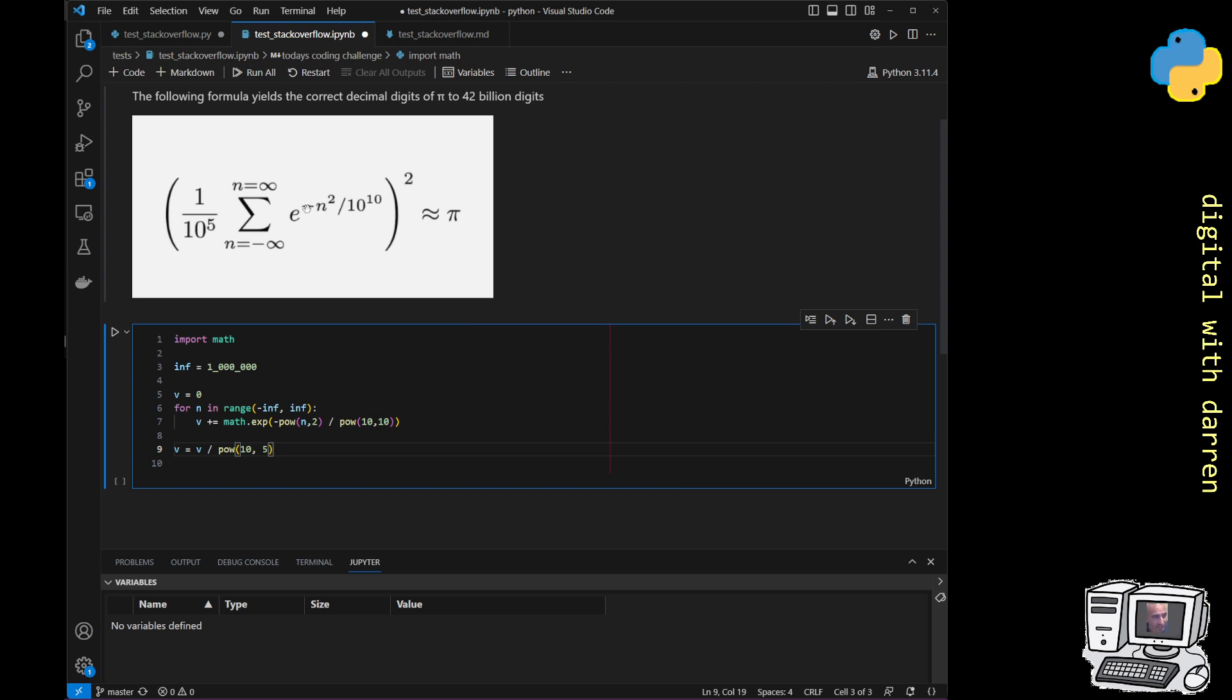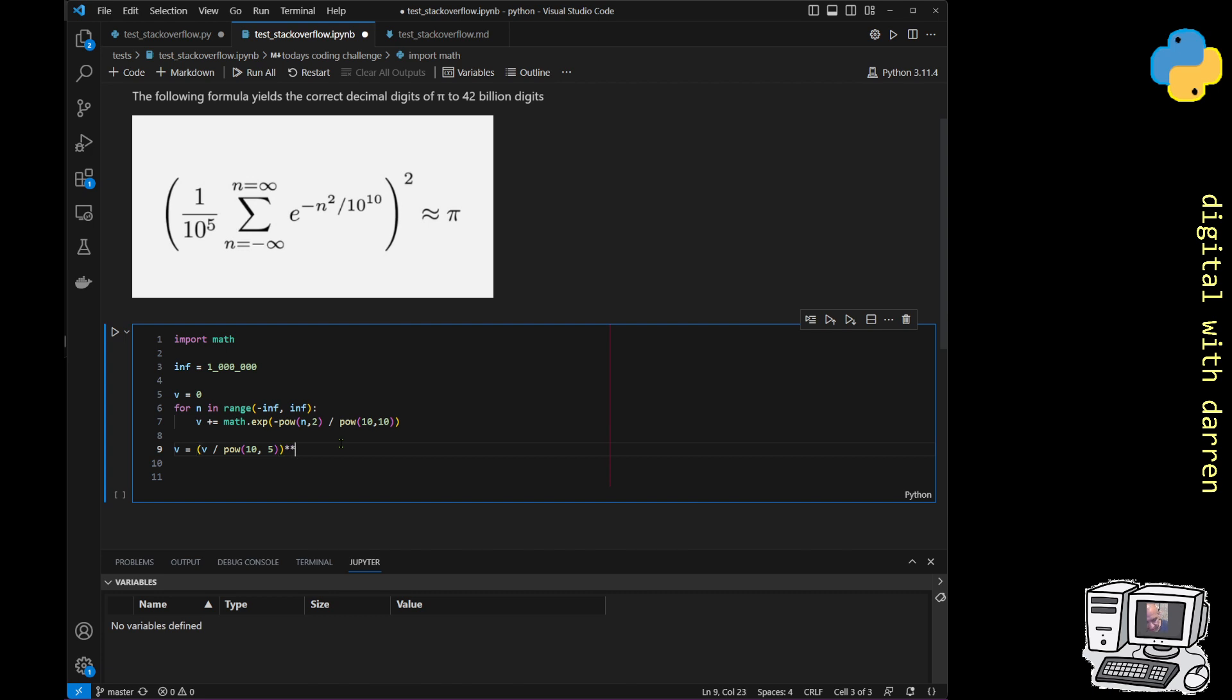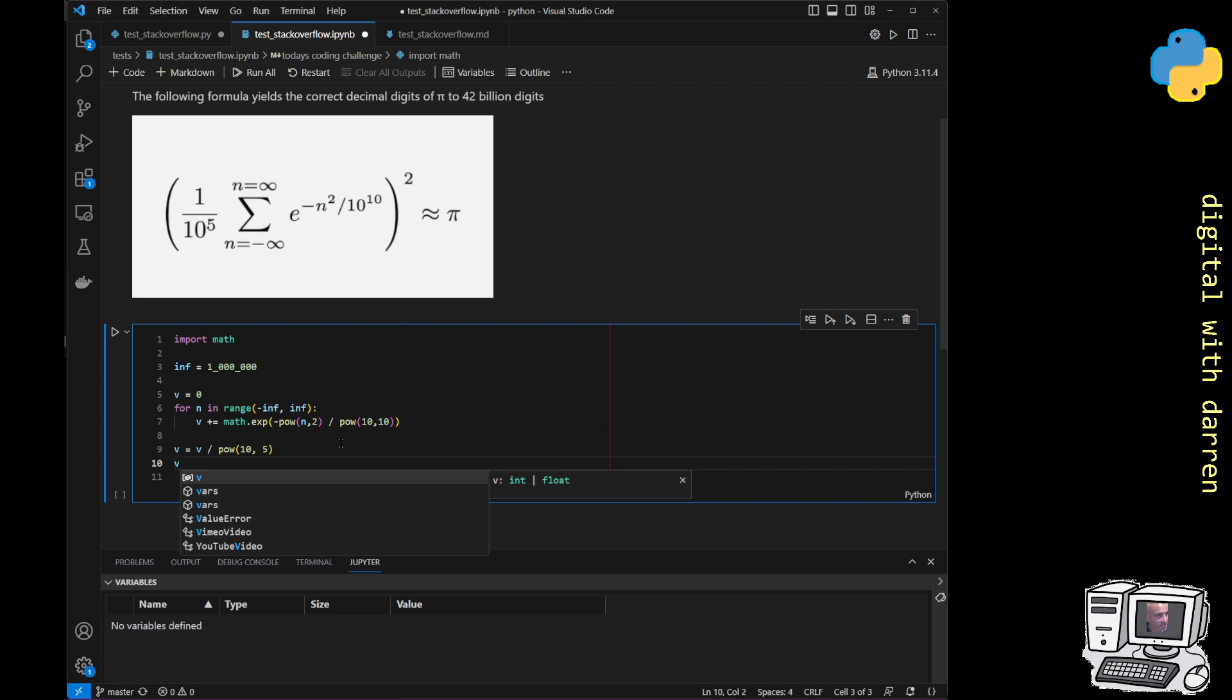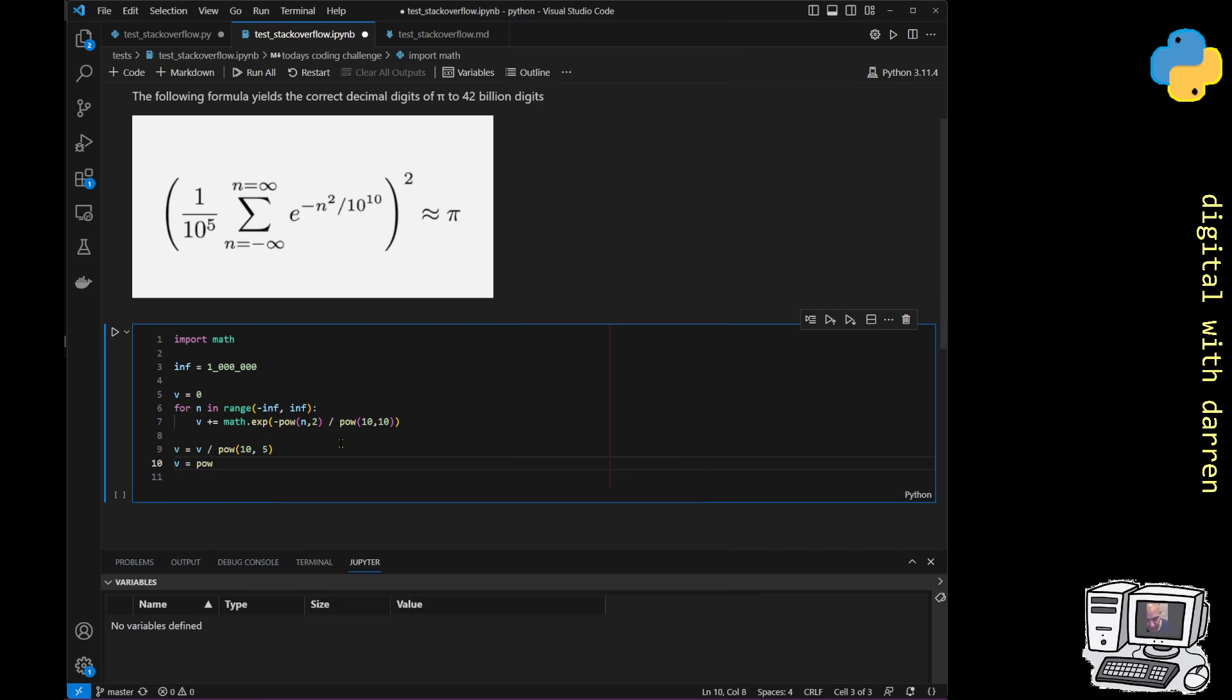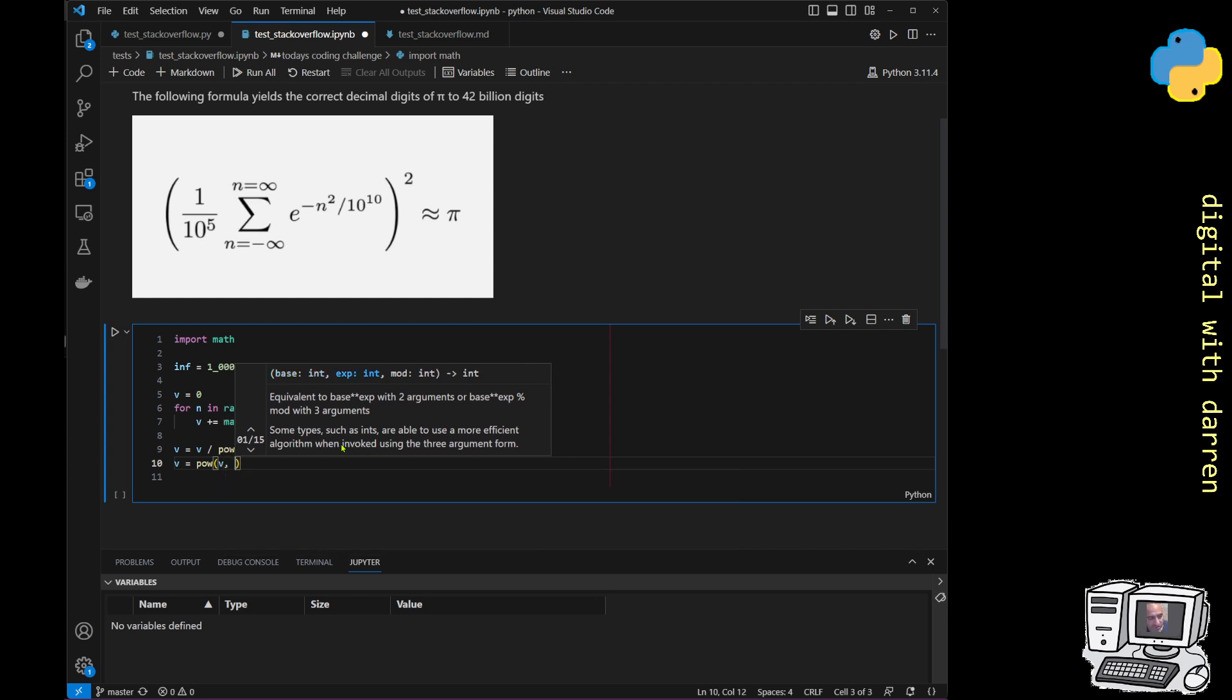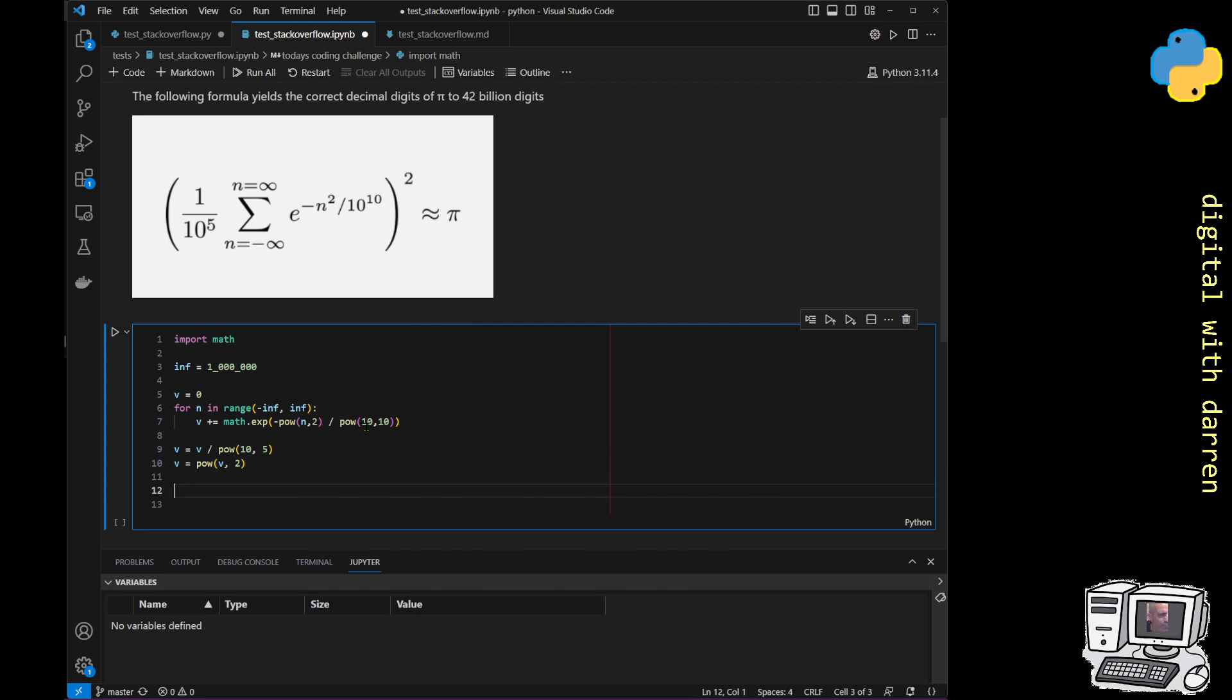That's going to have dealt with this 1 over 10 to the 5 multiplied by all of this. Finally, we are going to square it. We could do all this in one line of code but, again, just for consistency, we will say that v equals power of v squared. That's nice and complete and that's everything here.